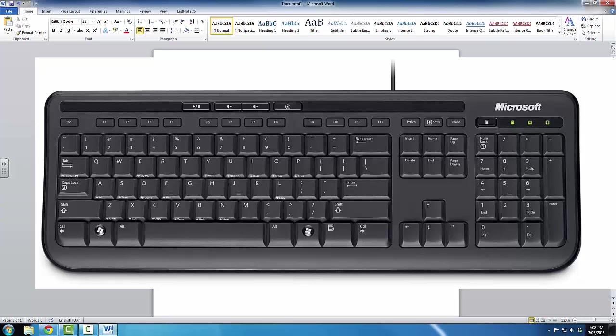The F stands for Function, and each of these keys has a different purpose. The one that we're interested in is the F4. F4 is the close key.